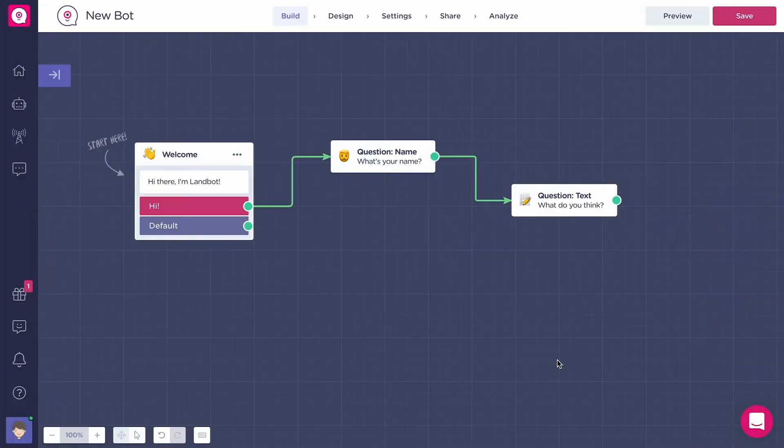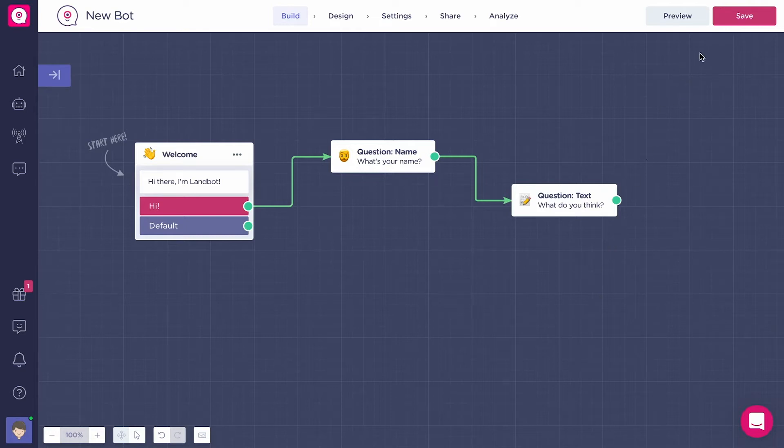To preview what we just built, we just need to click on the Save button on the top right corner of the builder, then on the Preview button.